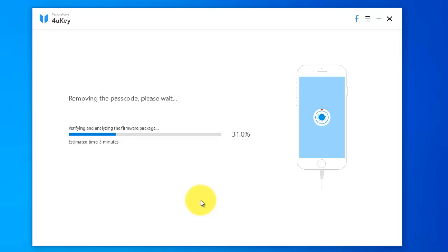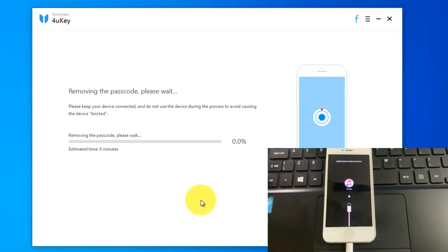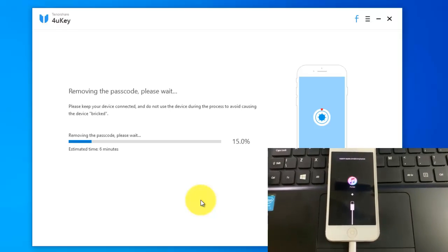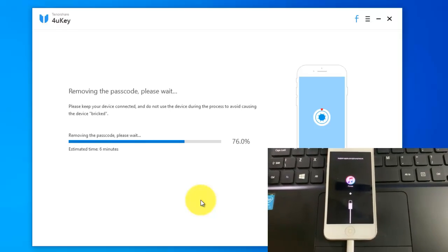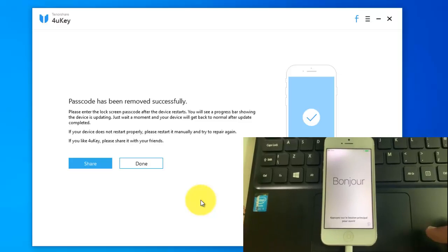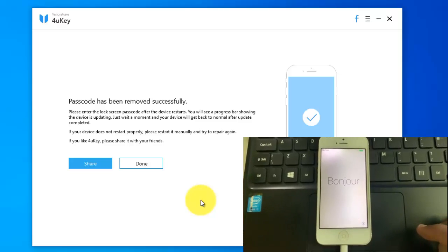Removing the passcode, please wait. Your phone will restart several times. Please make sure your device connected. Passcode has been removed successfully.